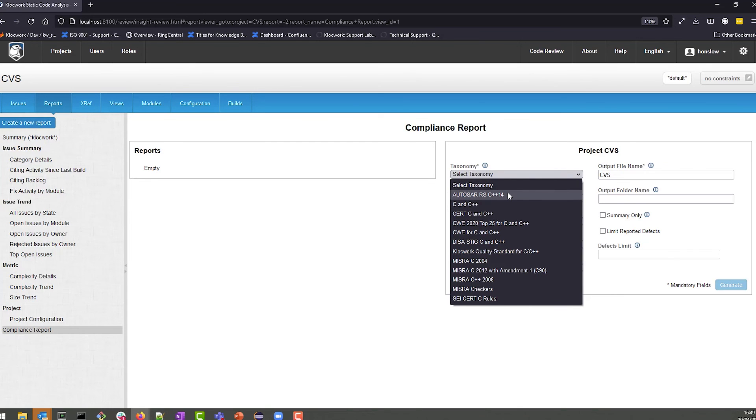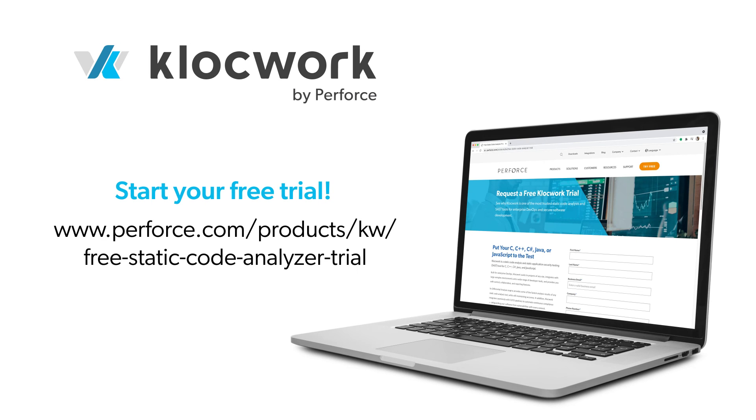And that will end our overview of Klocwork Static Analysis. For more information on how to get the most out of your static analysis tool, visit our library of guided tutorial videos.